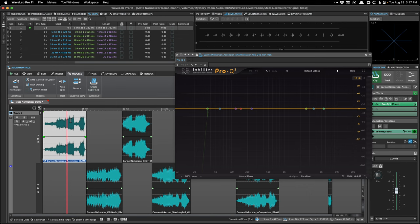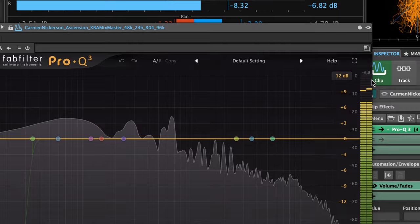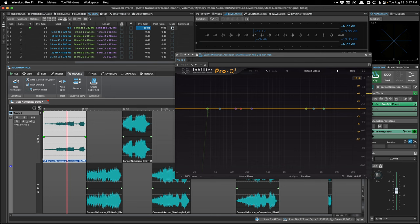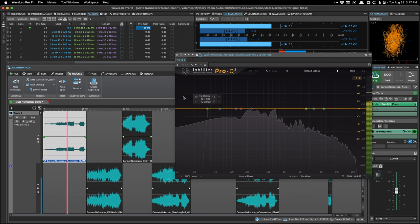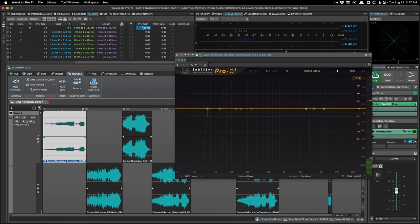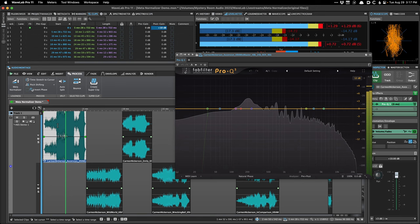For example, with an EQ on a clip, you can see the level going in. If I drop the pre-gain by 10 dB, you can see the level going into the EQ is now much lower, meaning the gain change happens before the plugin sees the signal.